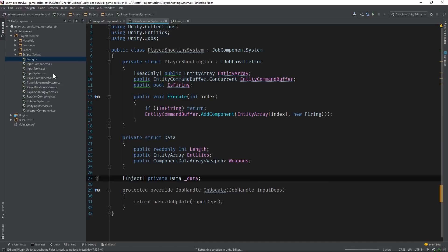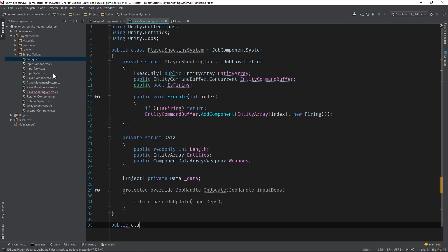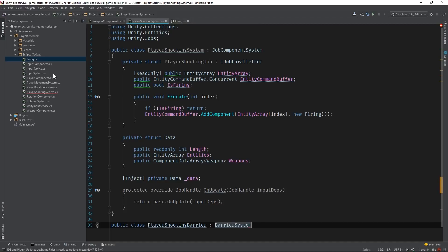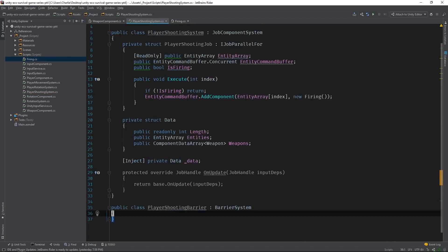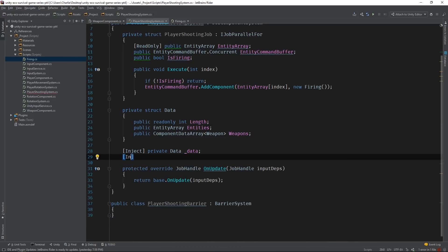We're almost ready to schedule the player shooting job, but there's one more thing we need to do. We're going to create something called a barrier. Barriers live on the main thread and are used to create valid entity command buffers for our system jobs. Let's create one now, called player shooting barrier, and derive it from barrier system. Then, inject it into the player shooting system.